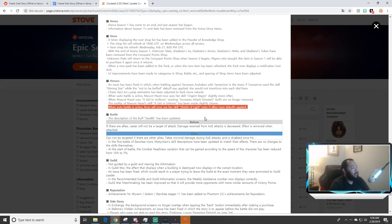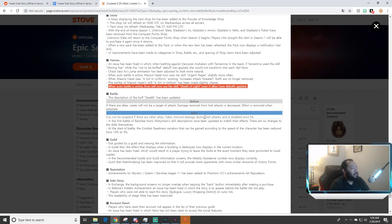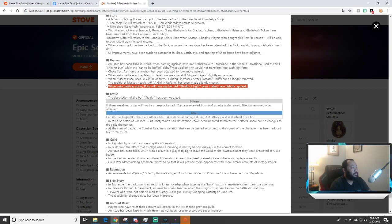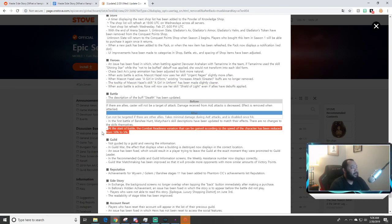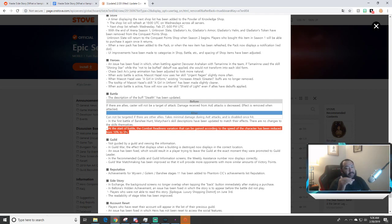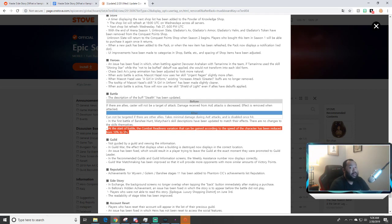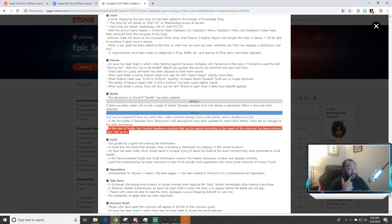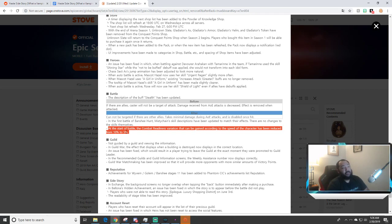Also when auto battle was active, Rose will now use her skill Shield with Light even if allies have debuffs applied. They changed some descriptions. Now the big thing here that I really wanted to talk about: at the start of battle, combat readiness variation that can be gained according to the speed of the character has been reduced from ten to five. So basically what happened before, it was like a plus ten minus ten system where if you had like a hundred speed unit, sometimes it could be 110 or sometimes it could be 90 depending on how RNG was rolling, and it made a dramatic difference in the flow of combat.